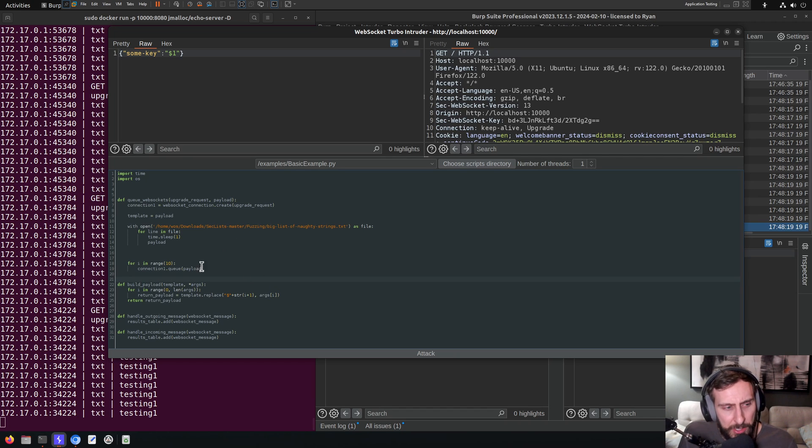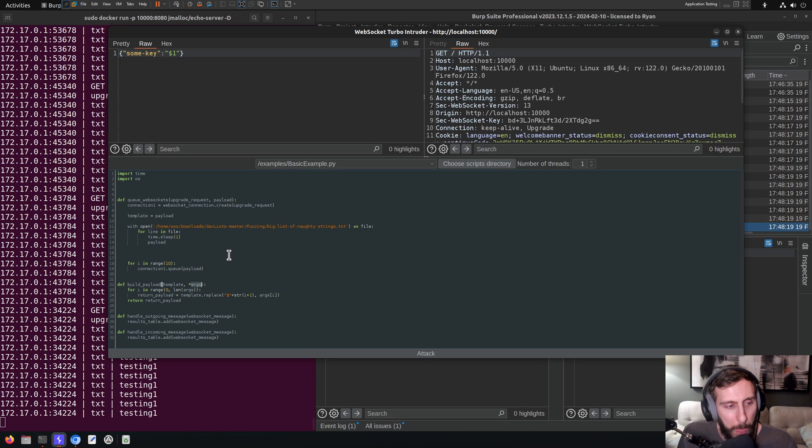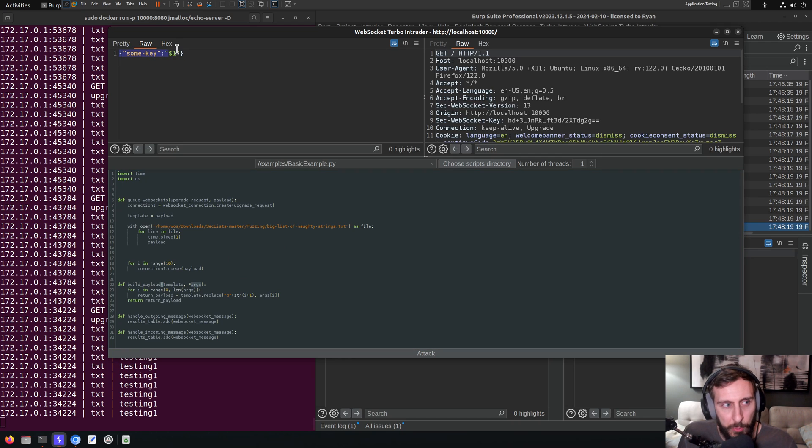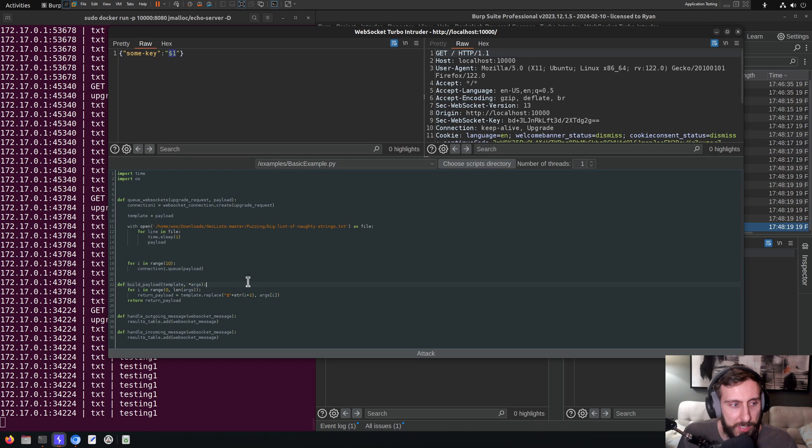So basically it's just saying, you know, we're taking our template and then depending on the number of args that are specified, it will replace, it will automatically assume that we're using this notation, dollar sign one, dollar sign two, and replace those at the corresponding positions. I hope that makes sense.